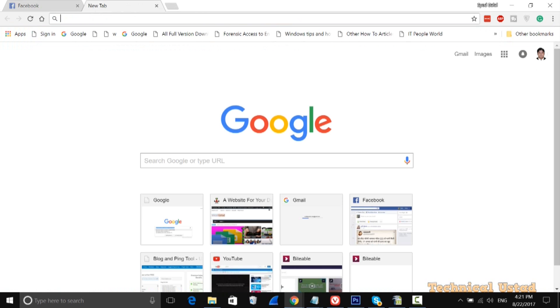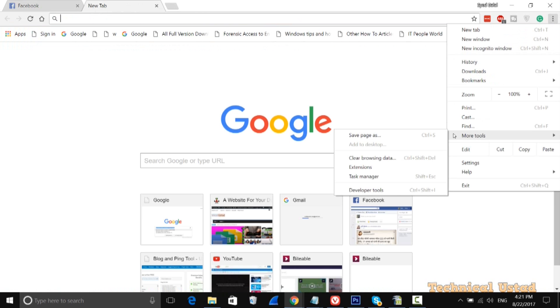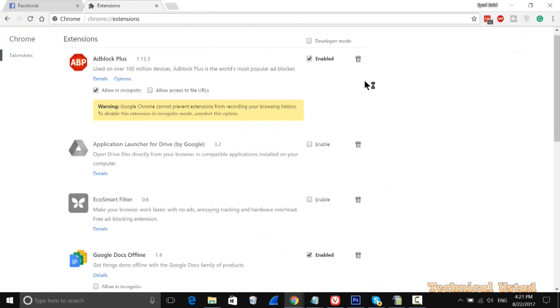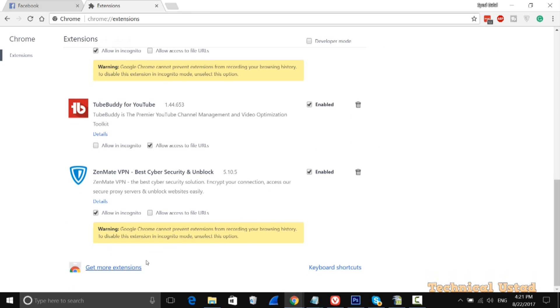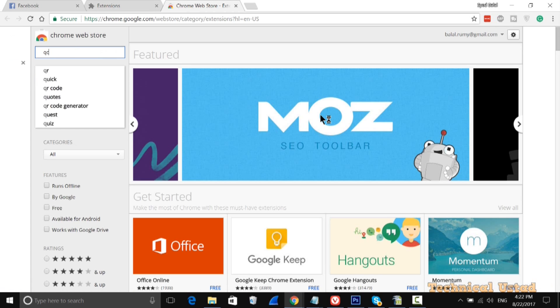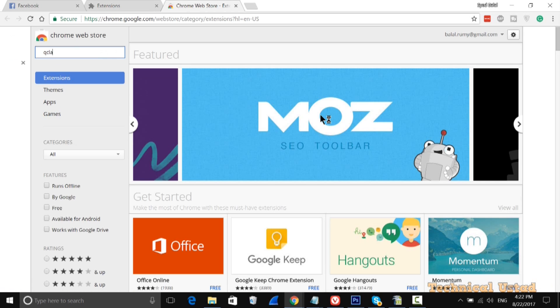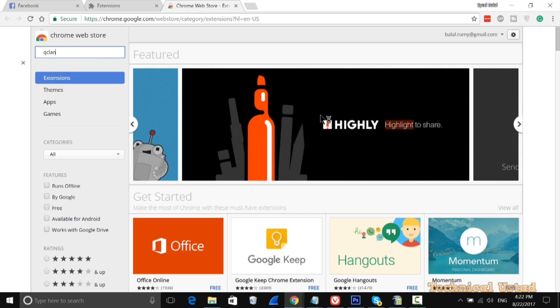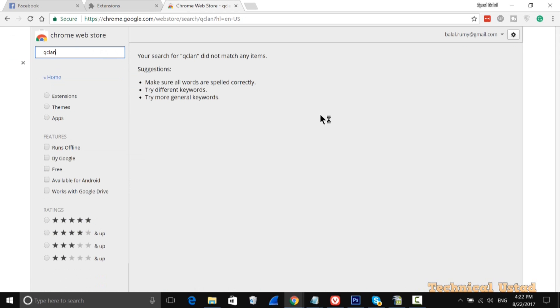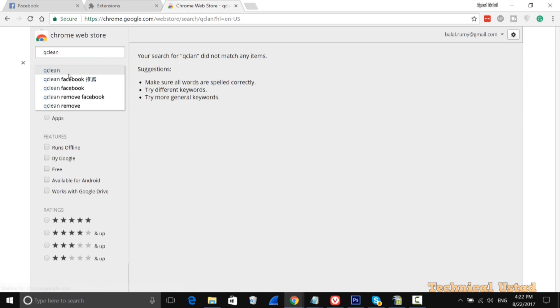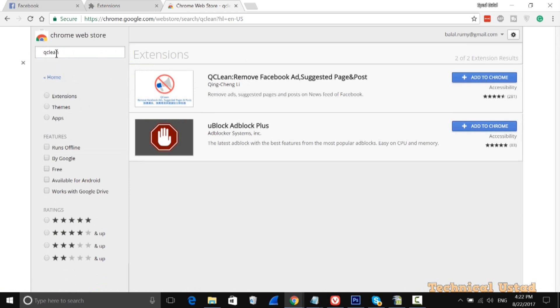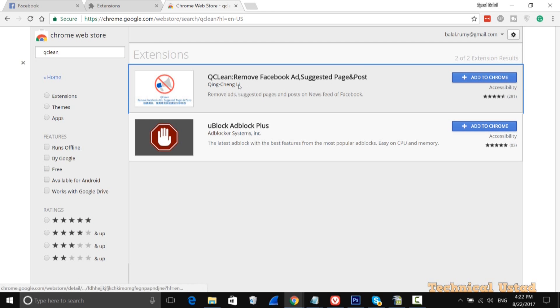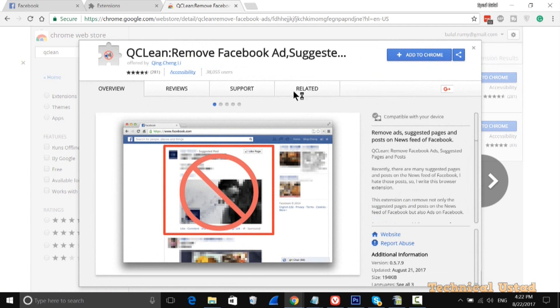What you need to do is open Chrome, go to More Tools, then go to Extensions. In Extensions, click on Get More Extensions and search for QClean — that's Q-C-L-E-A-N. After finding it, click on Add to Chrome.